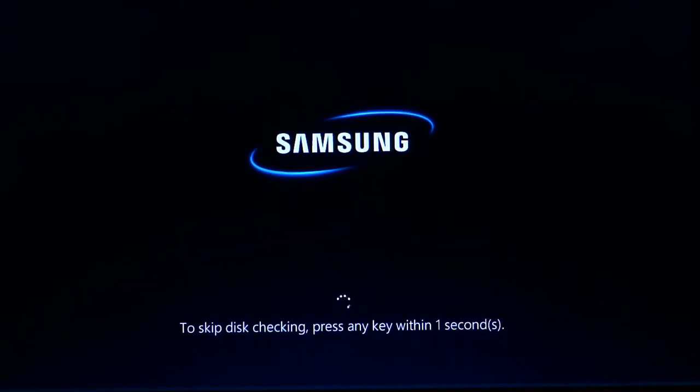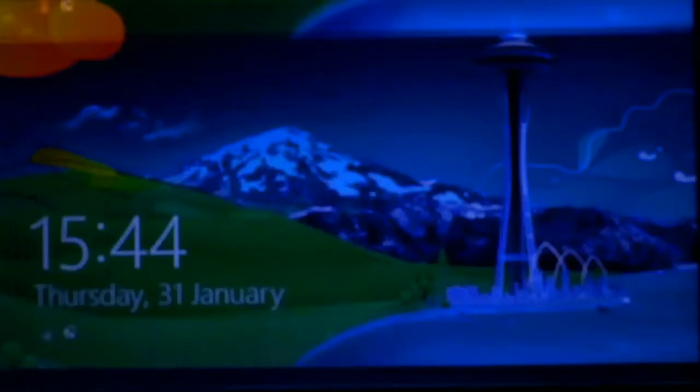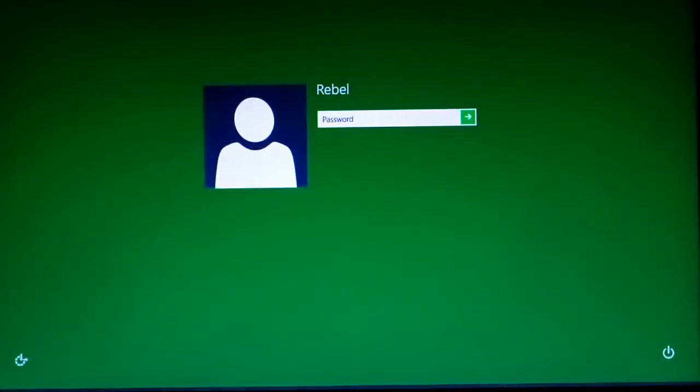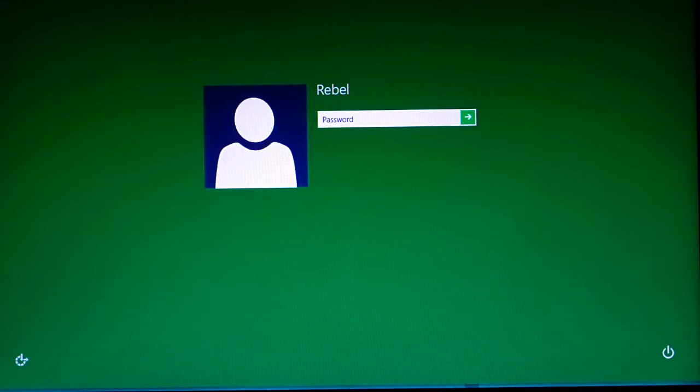Here is the error: 'To skip disk checking, press any key within one second.' This error isn't actually checking the disk, it's just a false prompt. I'm logging into my computer and I'll show you how to get rid of it.